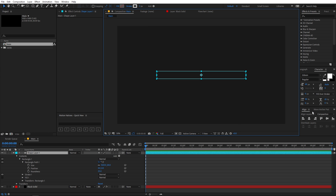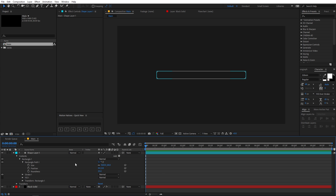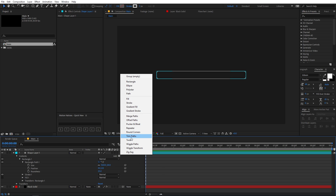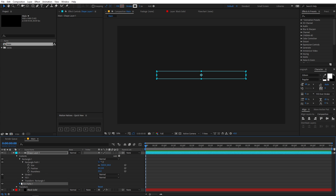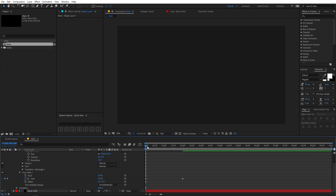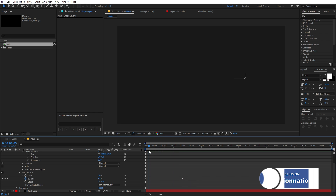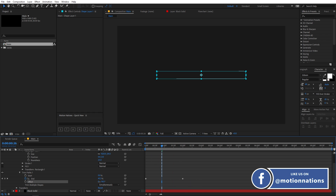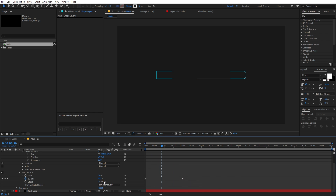Now let's quickly animate it by adding a trim path to it. Go to the trim path and add a keyframe for the end animation. In the beginning we want the animation to start from 0, then go to 100. Also let's change the offset to something like negative 85, so that it starts from the middle of the search bar.